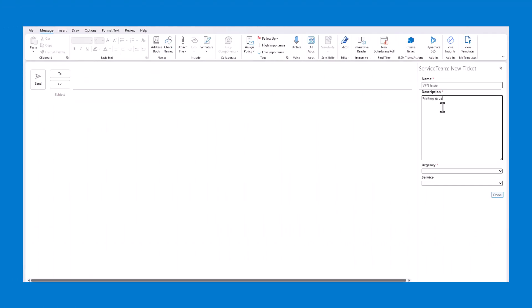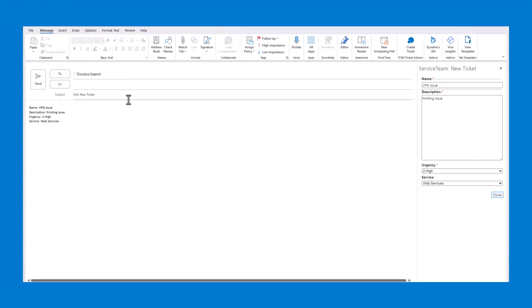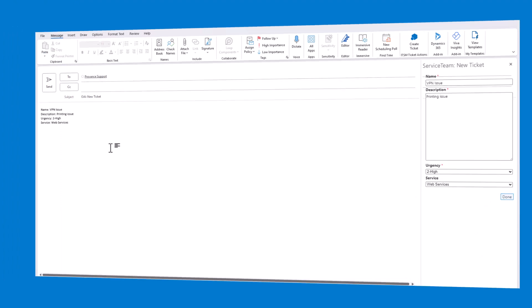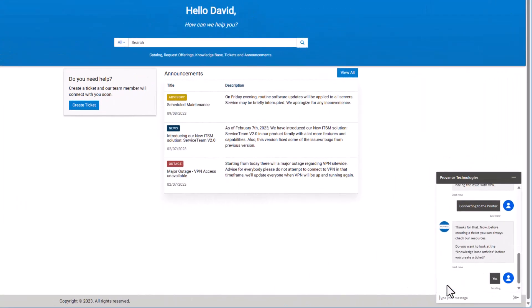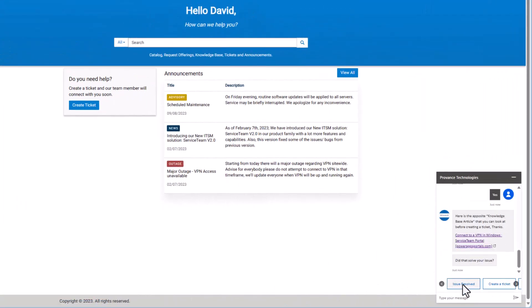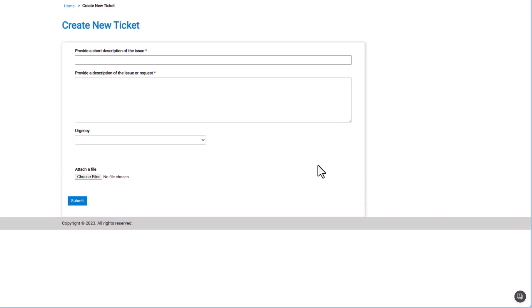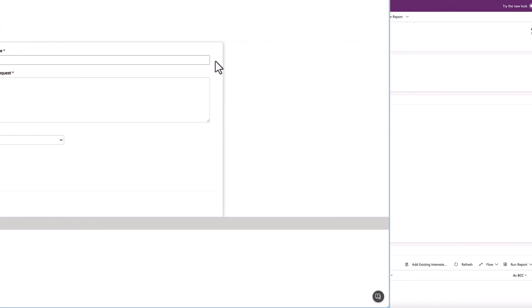Service Team ITSM lets you apply standardization and automation to ticket processing, no matter whether tickets are initiated through email, the self-service portal, or the virtual agent.